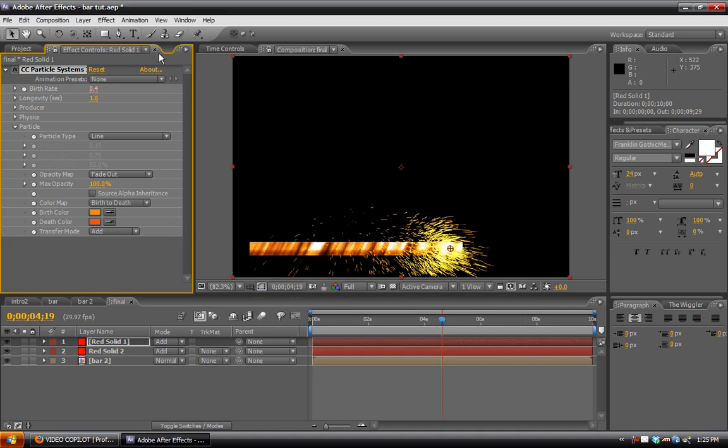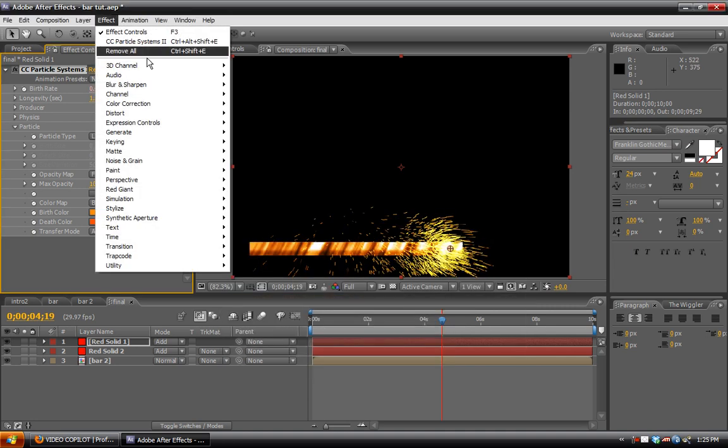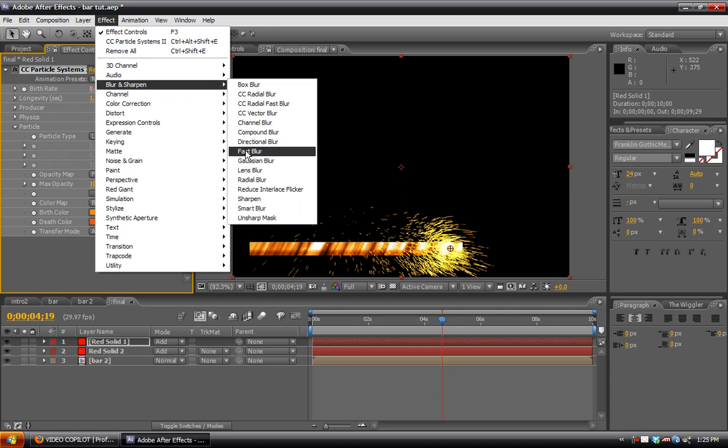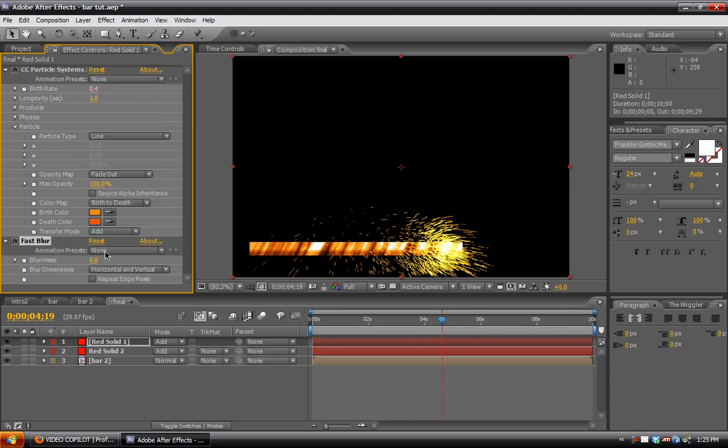And then also we can apply a fast blur effect to that. And a blur of about ten should work fine, just so it has a glow to it.